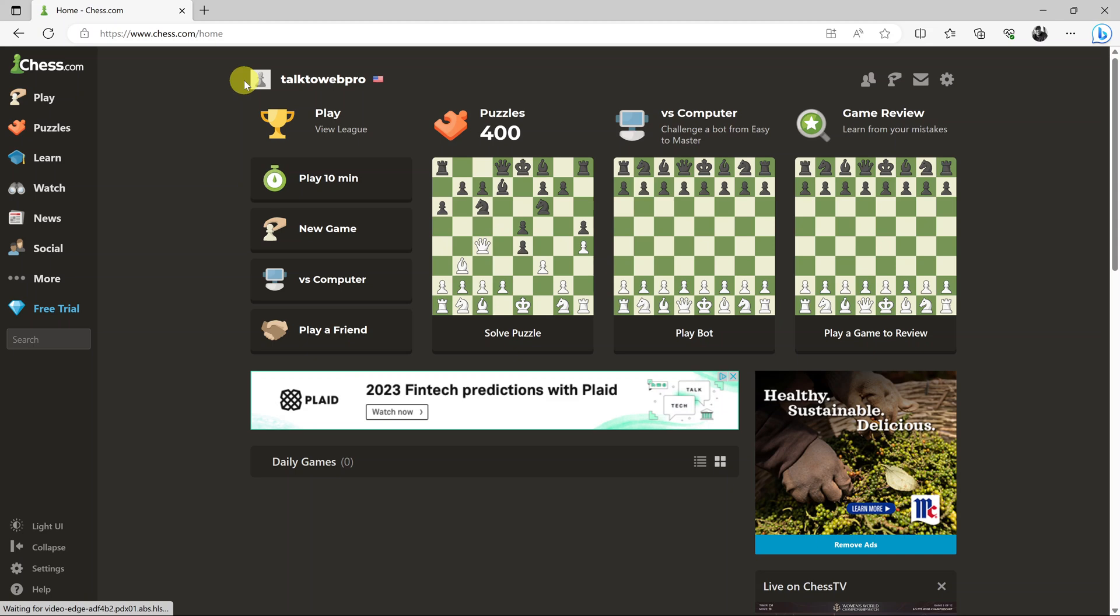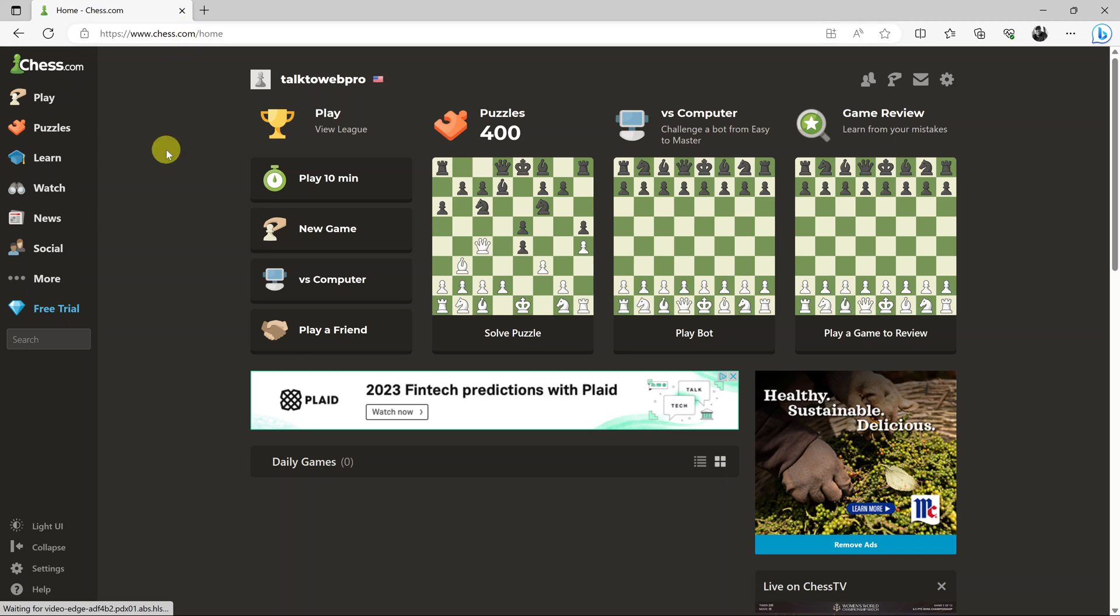So I'll be showing you how to change your username on chess.com. The first thing you have to do is go to your favorite browser, go to chess.com, and log into your chess.com account.